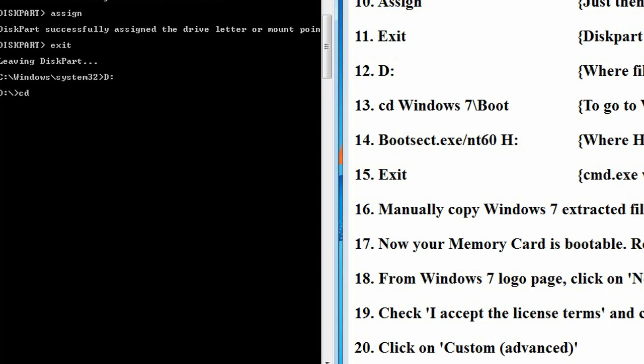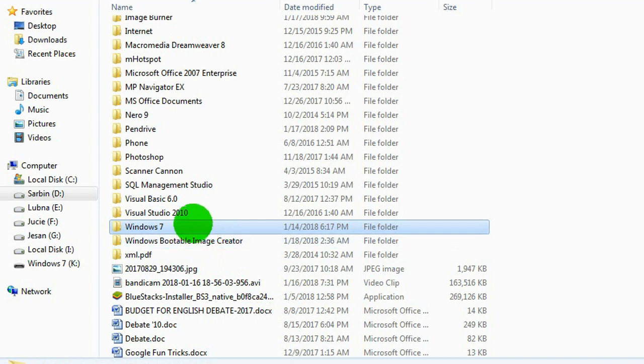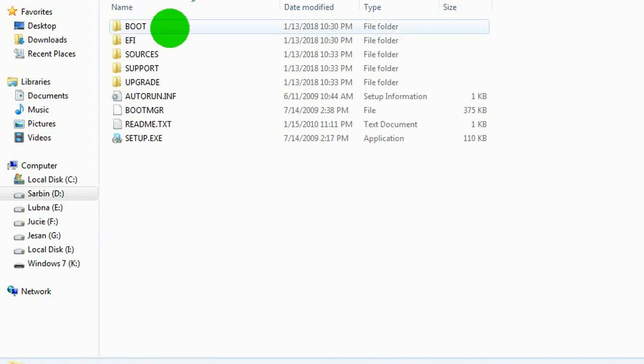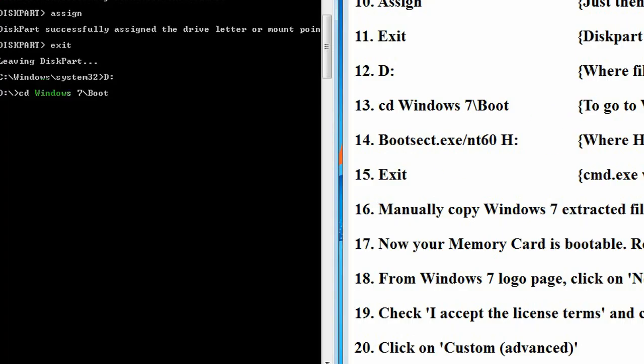Then, we have to go to, on D drive, Windows 7 backslash boot. Why we will go there? Because there is our bootable information and Windows 7 extracted files.